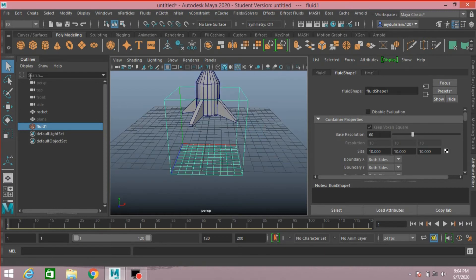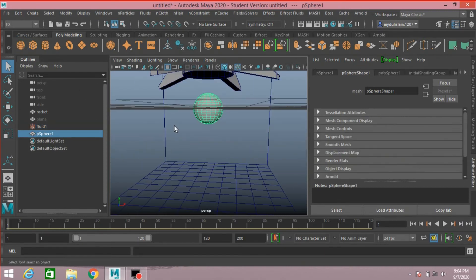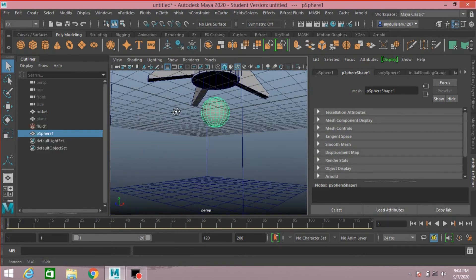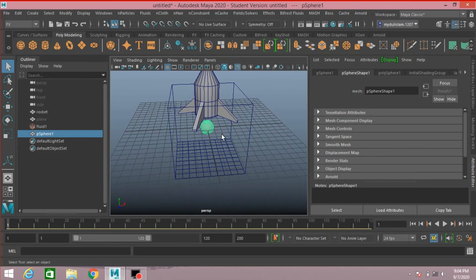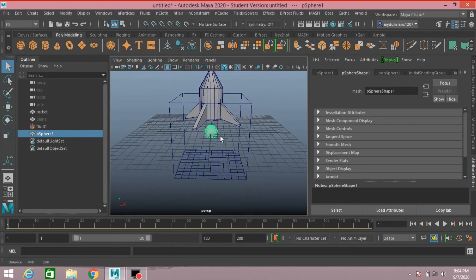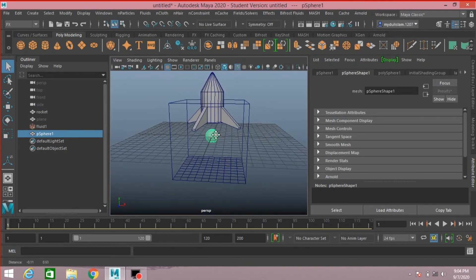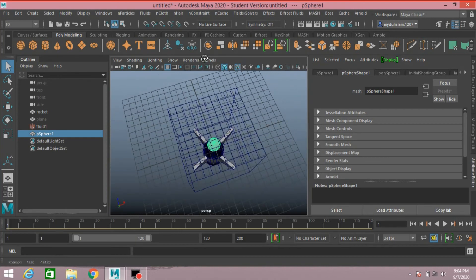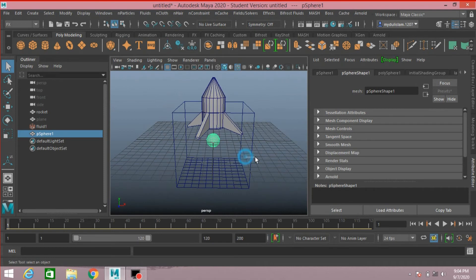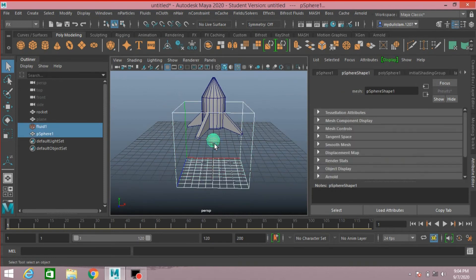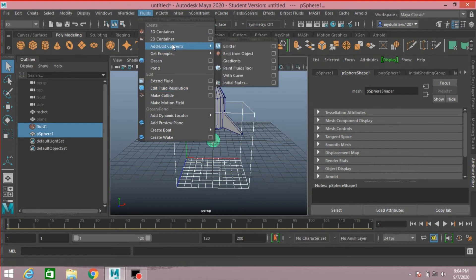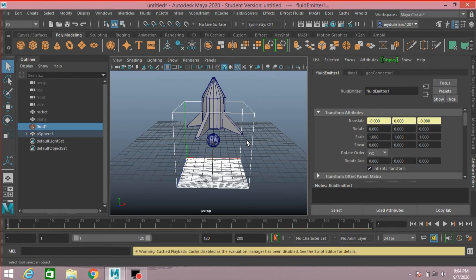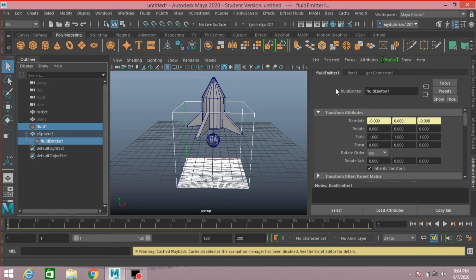Now take a polygon sphere. First select the 3D container, shift select the polygon sphere. Go to Fluid, Add/Edit Contents, Emit from Object. Select the Fluid Emitter 1 from the Outliner - sorry, Attribute Editor.